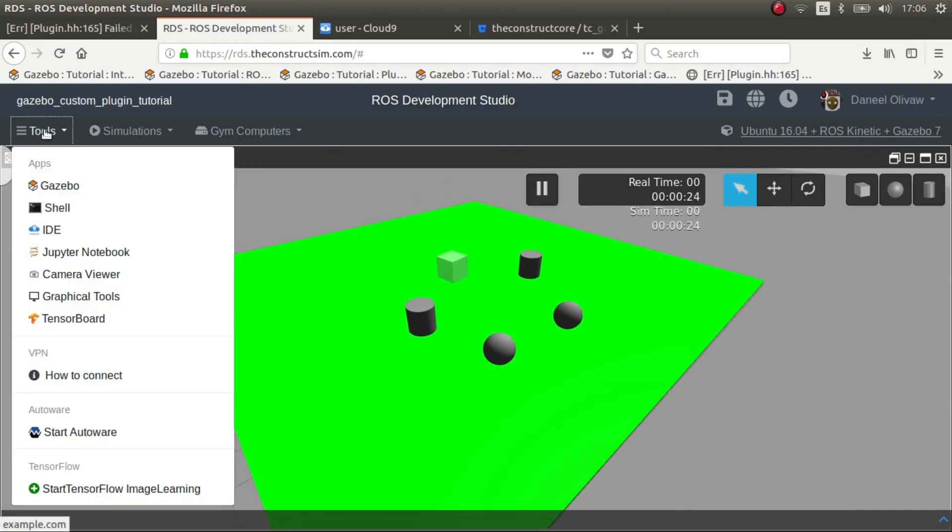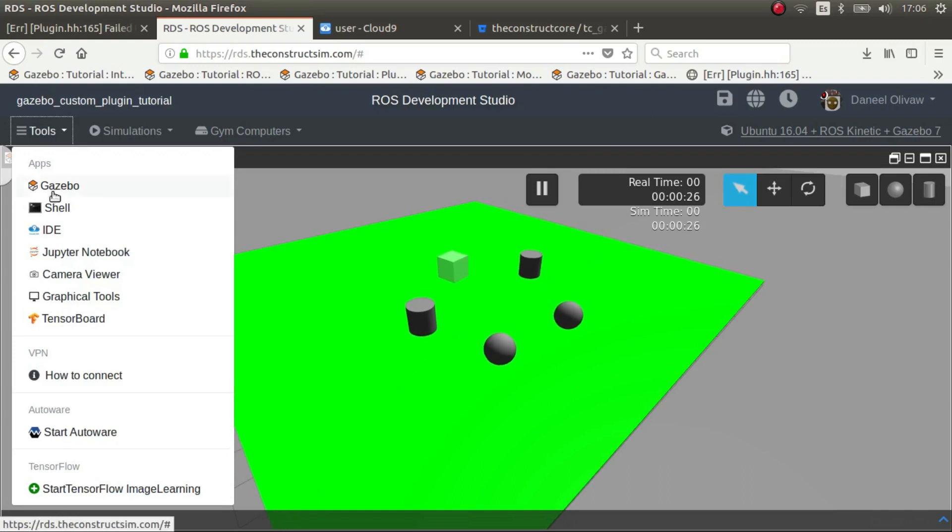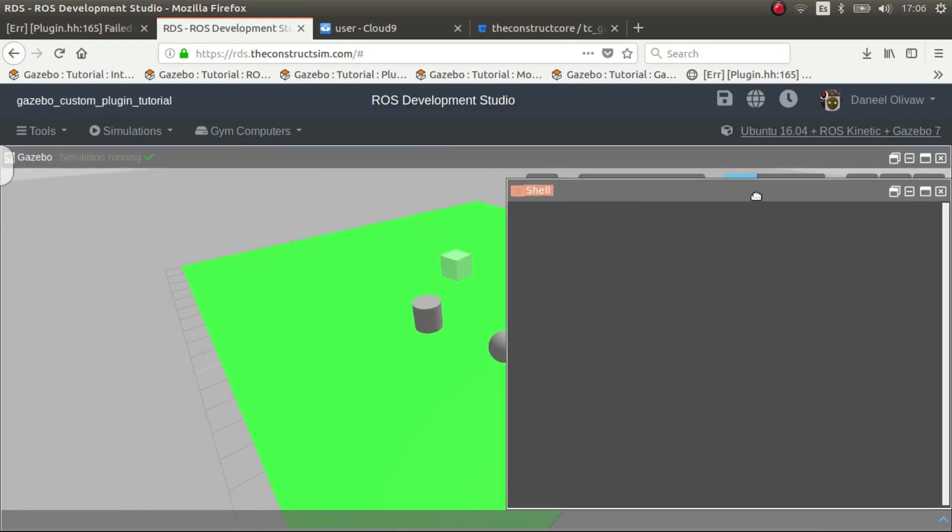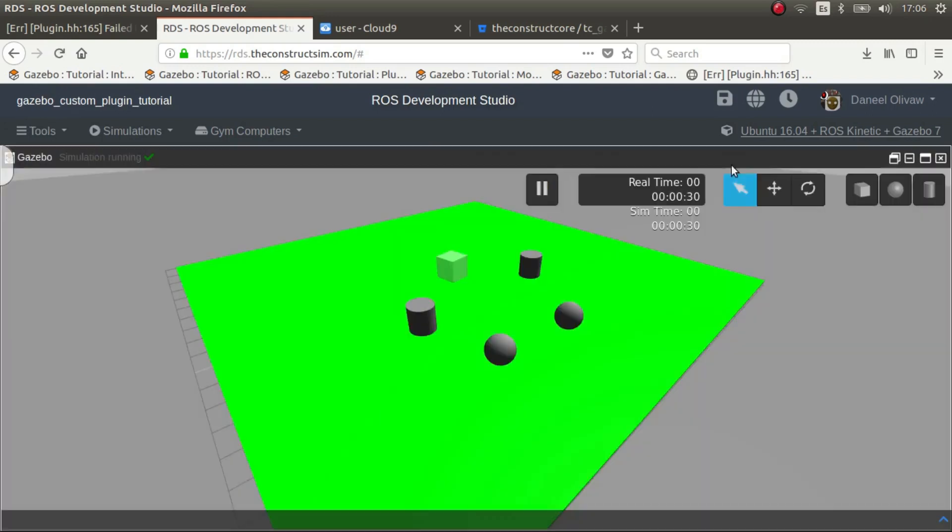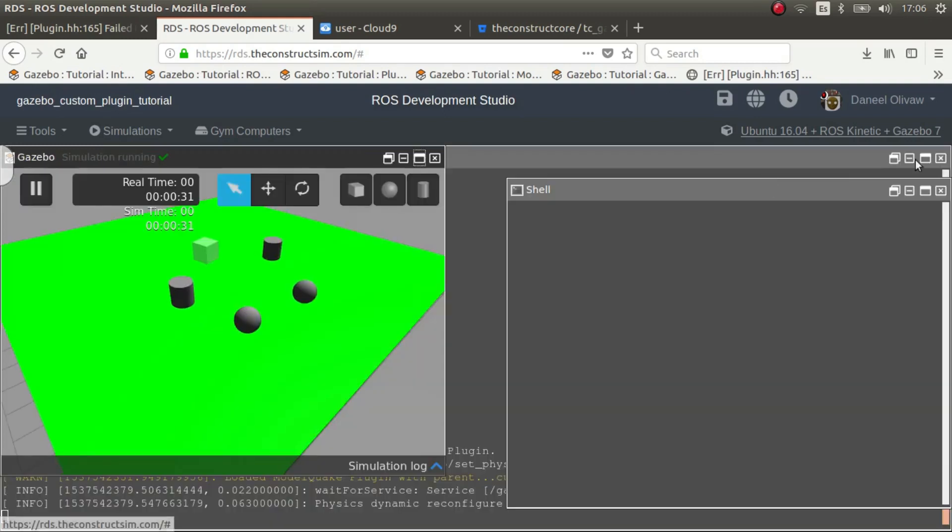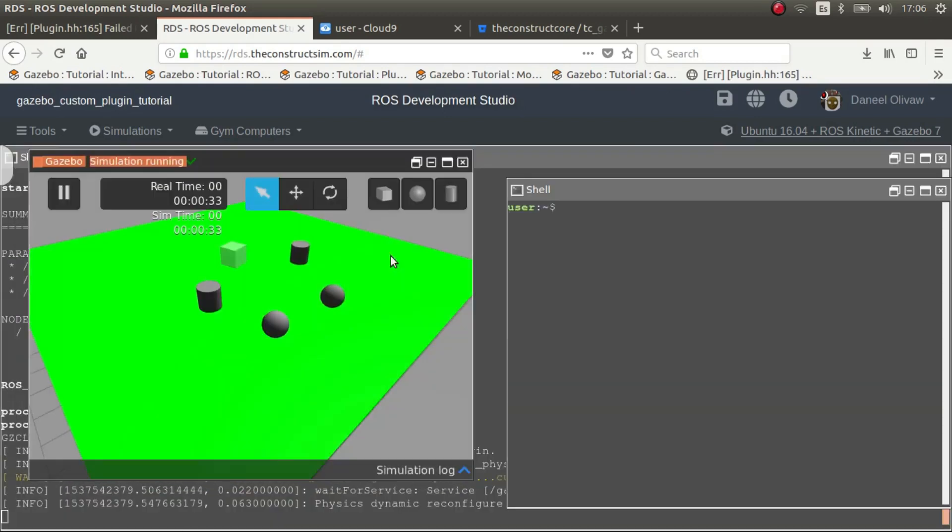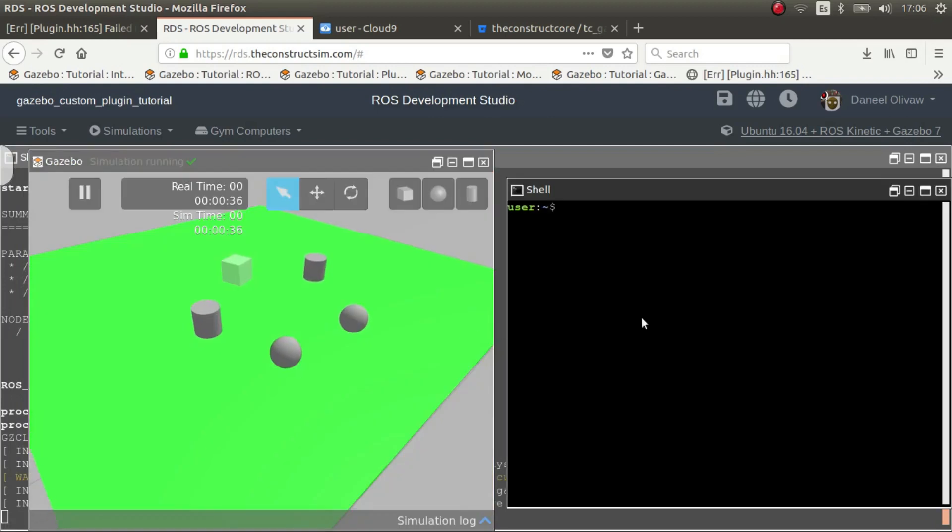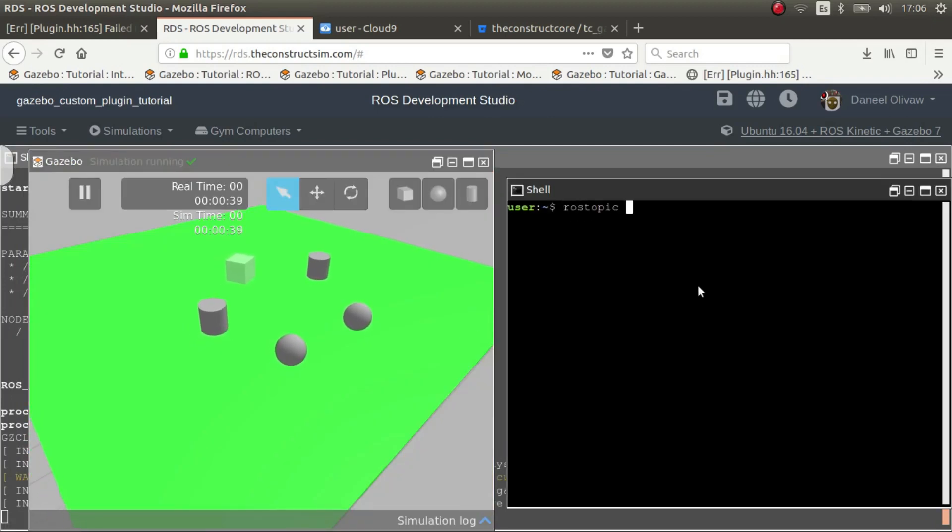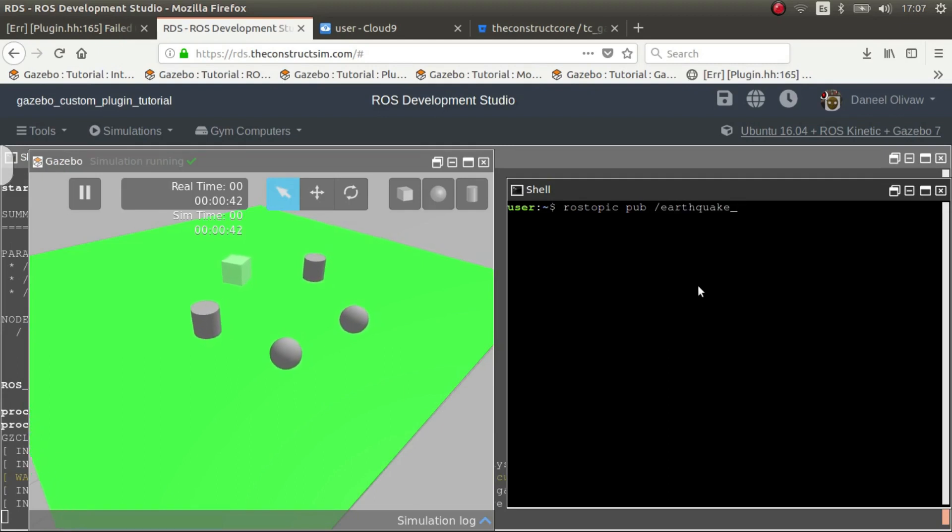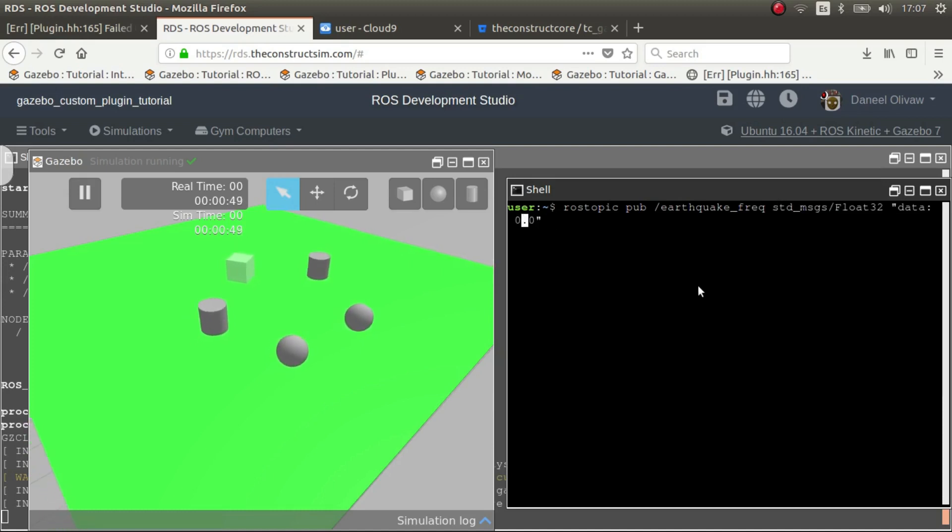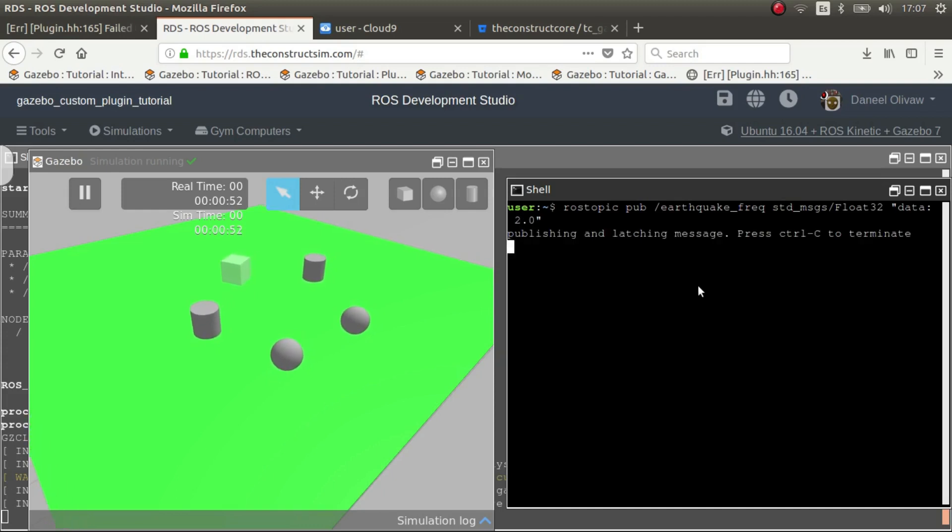So what's the thing special about it? Well all the work that we did for ROS now pays off because we can do ROS topic publish earthquake, for example frequency, and then we put a frequency, I don't know, double the frequency. There you go so it moves twice as fast.